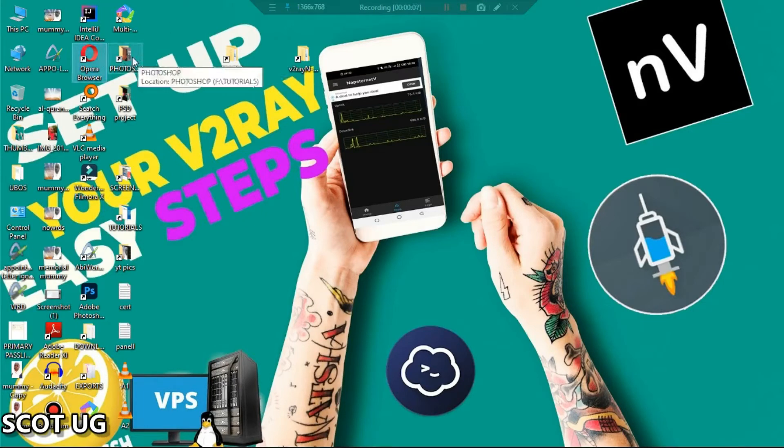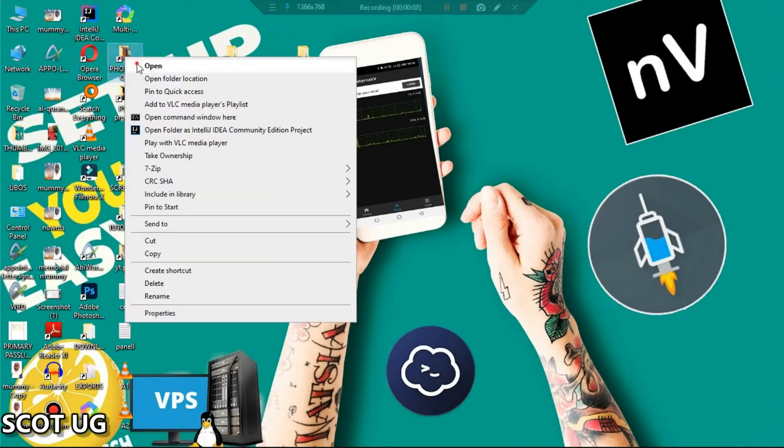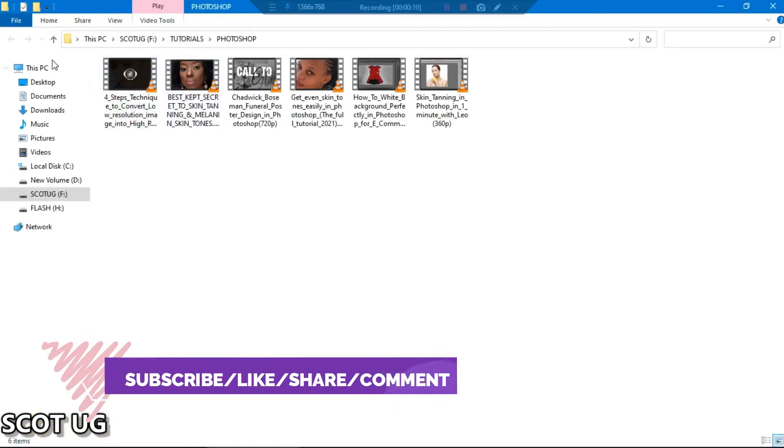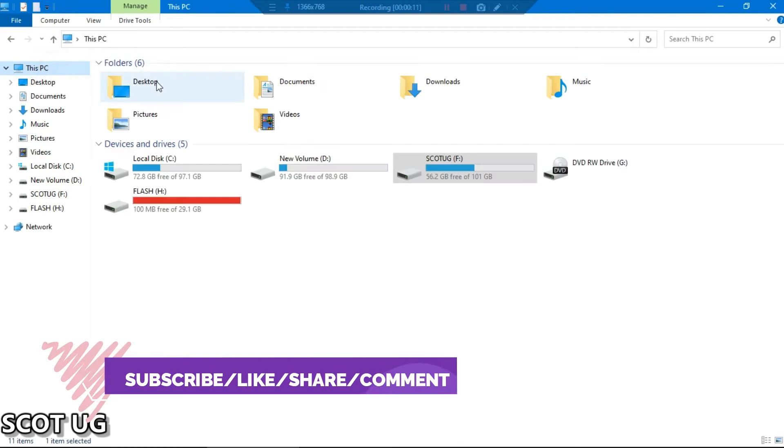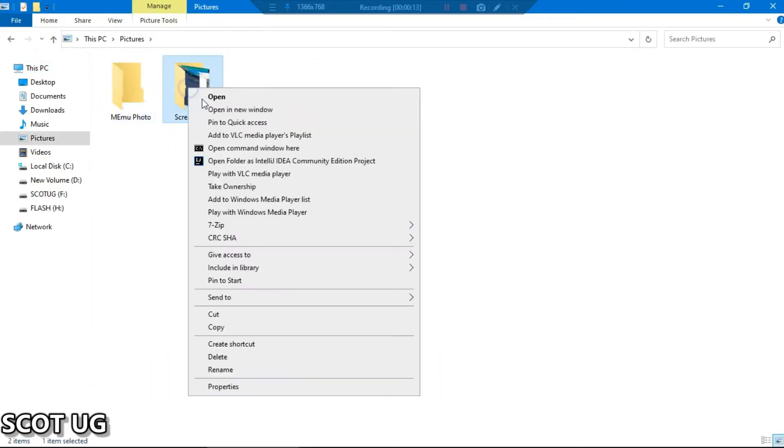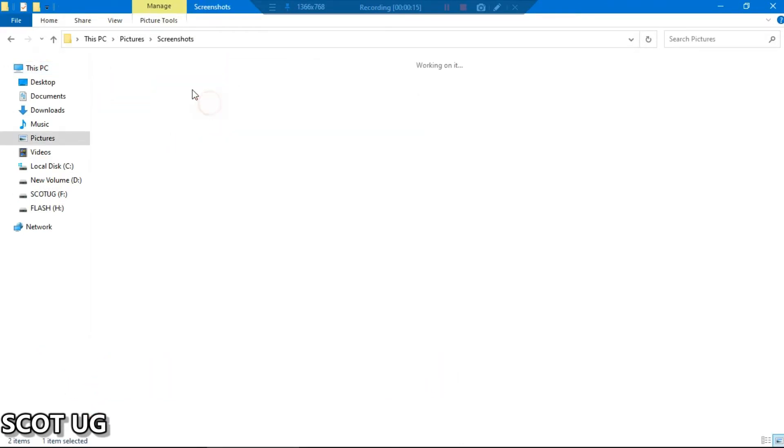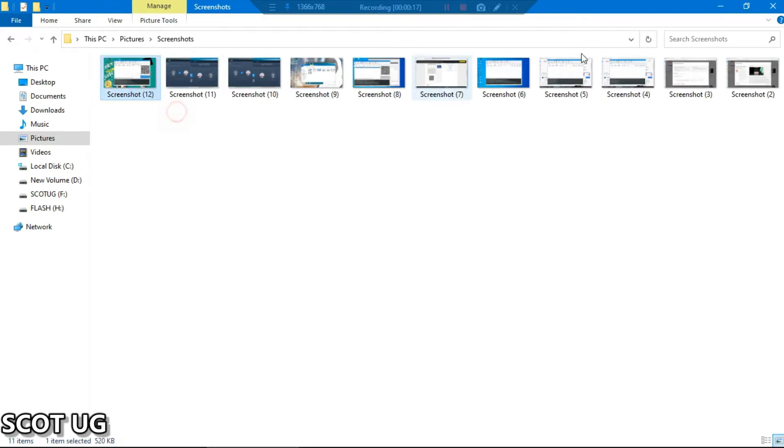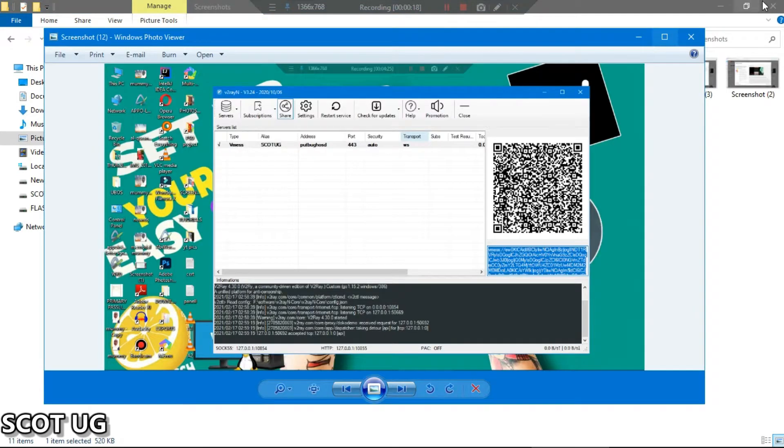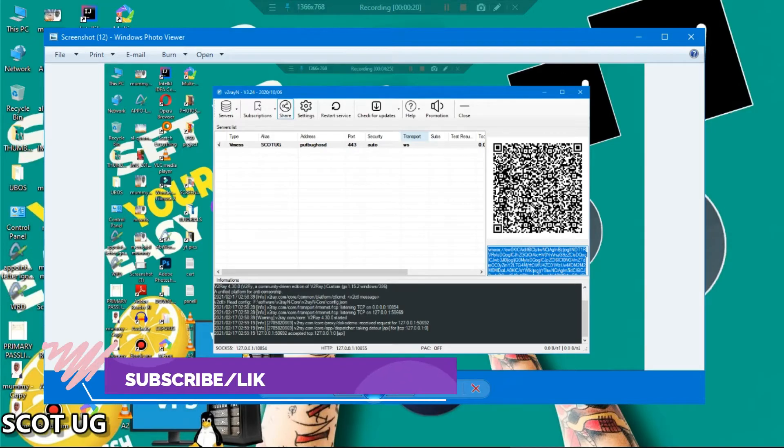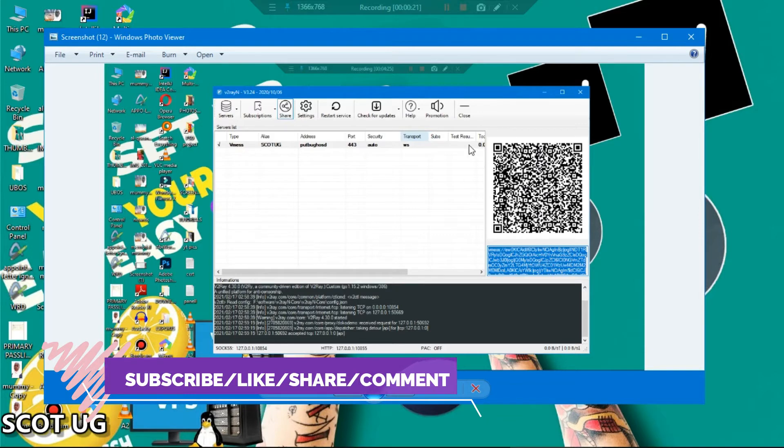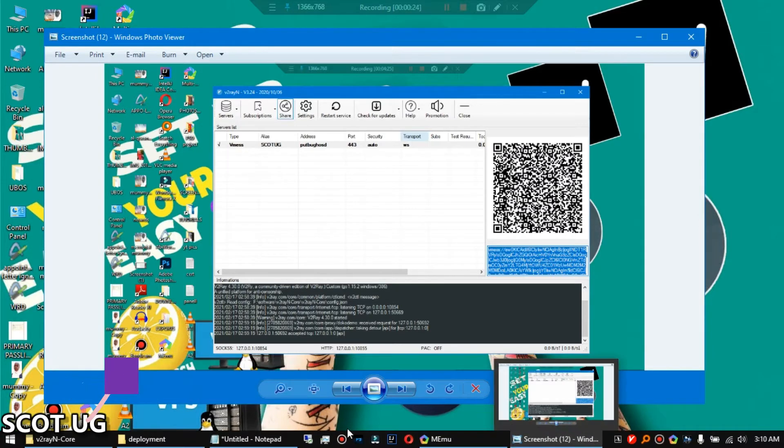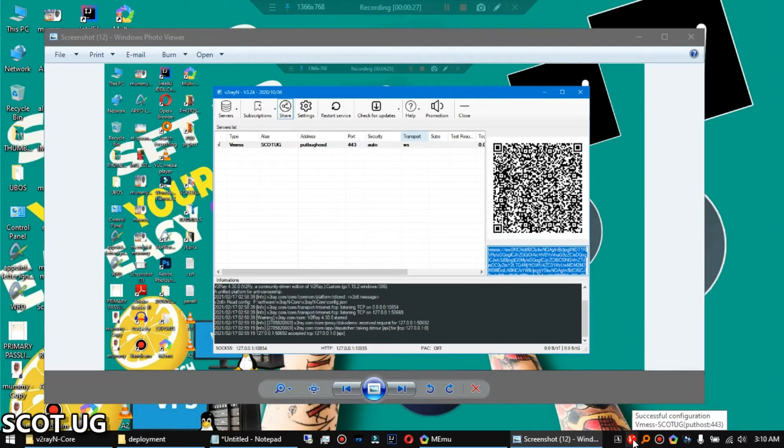I'm having a situation where I have my VMess or VMess pasted somewhere, like this one over here, and I'm having it here and I feel like I want to scan this QR code so that I can use it in my software which I use for V2Ray.